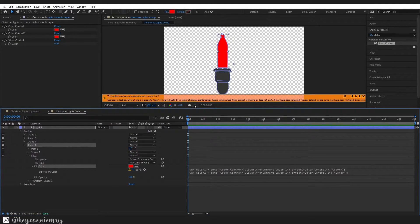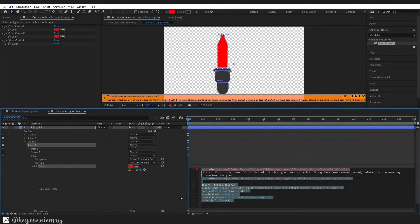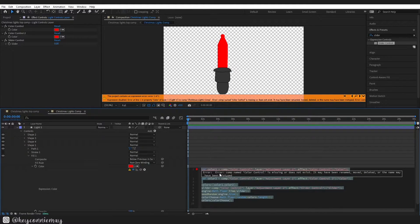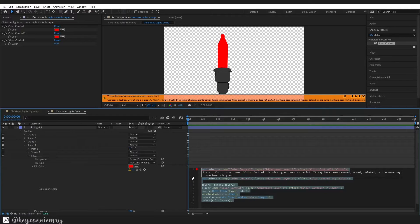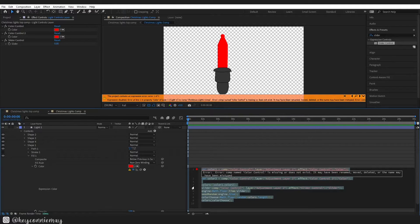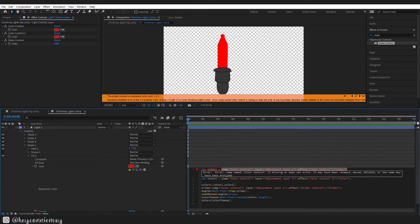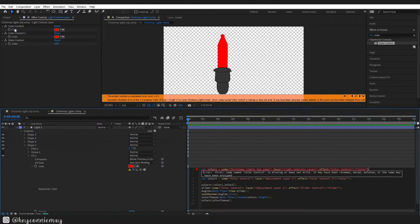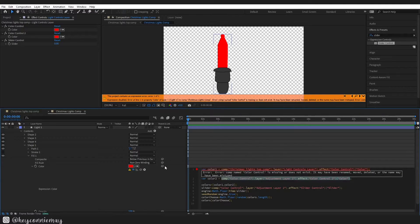You can see there is a yellow bar here and it is saying that I have an expression error, which is true. Basically this code right here is linked to a different comp than it should be. So I am going to highlight what I need to be replaced and I am going to pick whip it up to my color control. I'm going to highlight from comp, drag it all the way along and then I'm going to grab this pick whip and pull it up to color control one, and I'm going to repeat the process for color two.